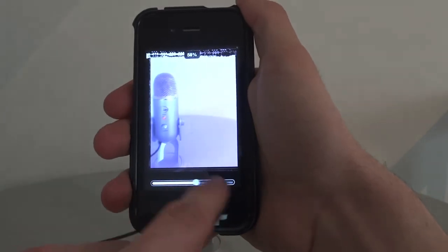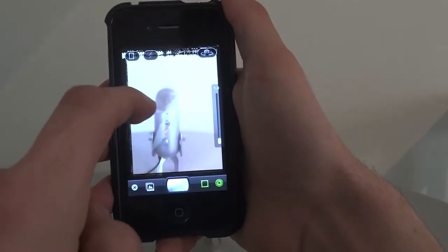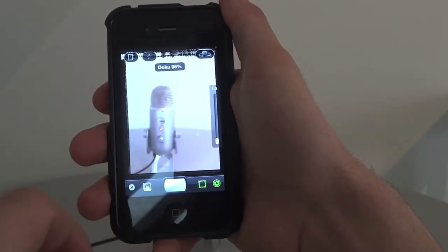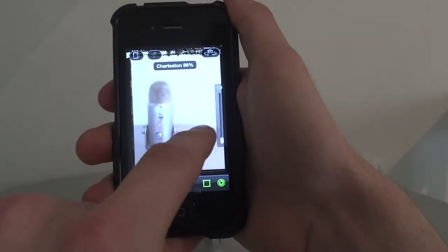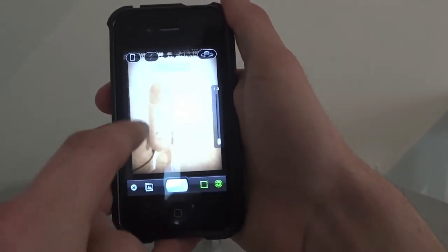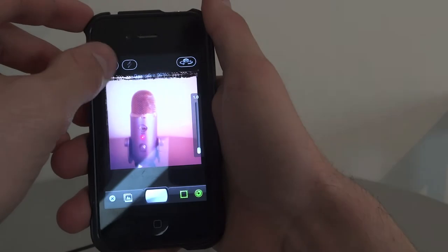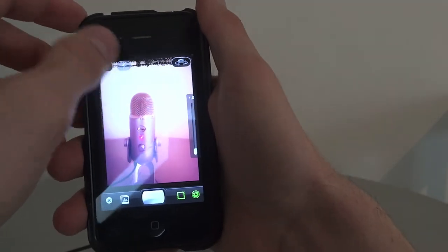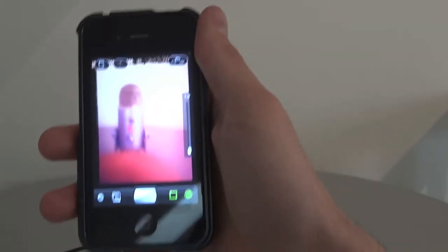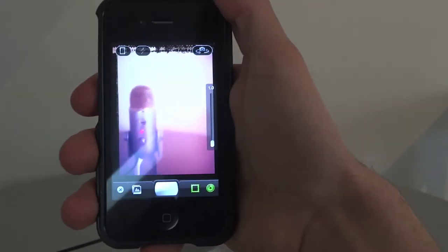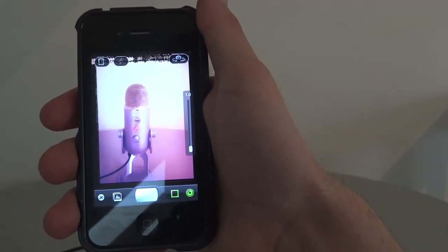You can adjust the percentage of how much of the effect you want to see. There are some effects and you can swipe left or right to change them — very nice effects. There's also a flash. This is a great app for making photos with night effects.